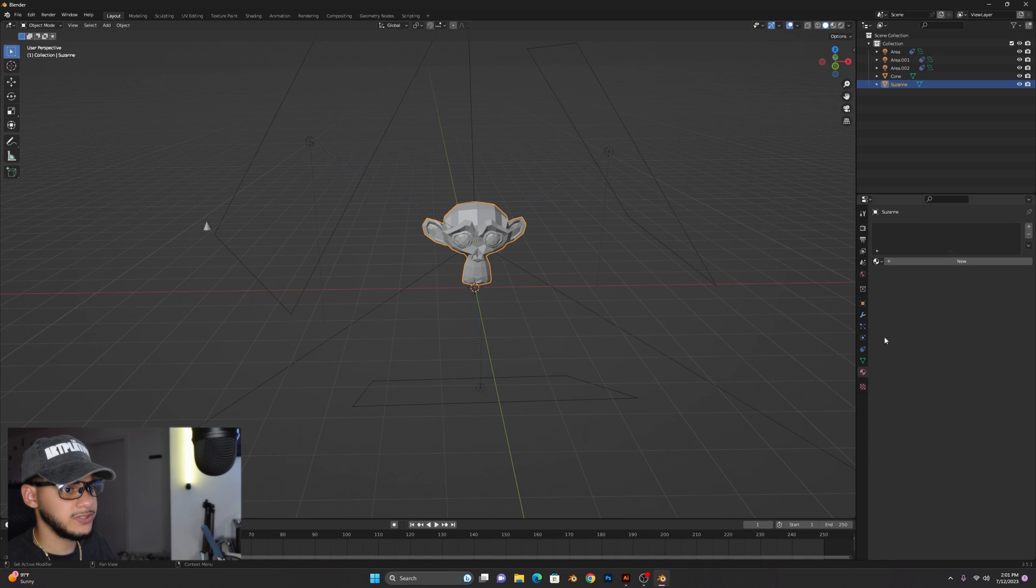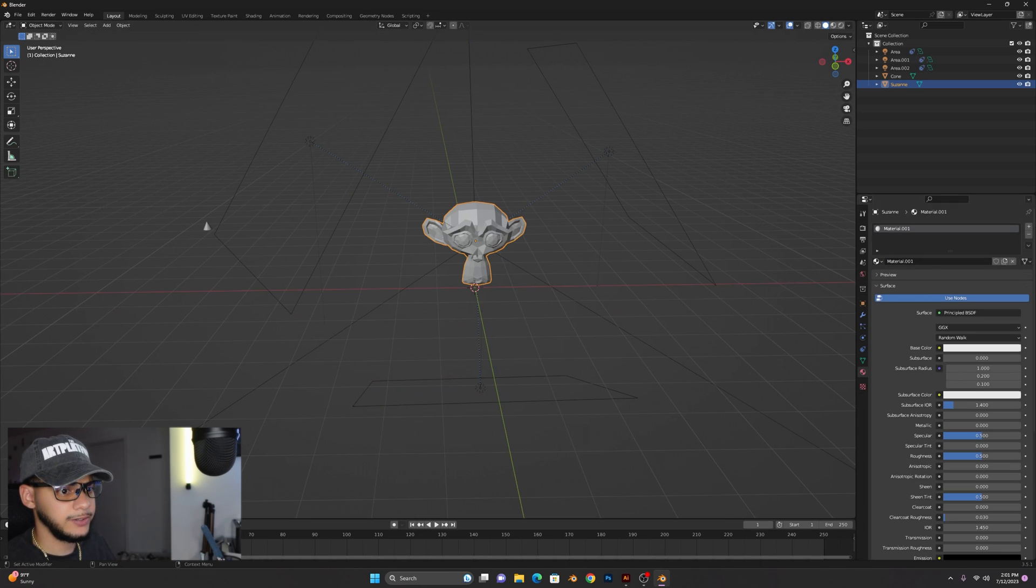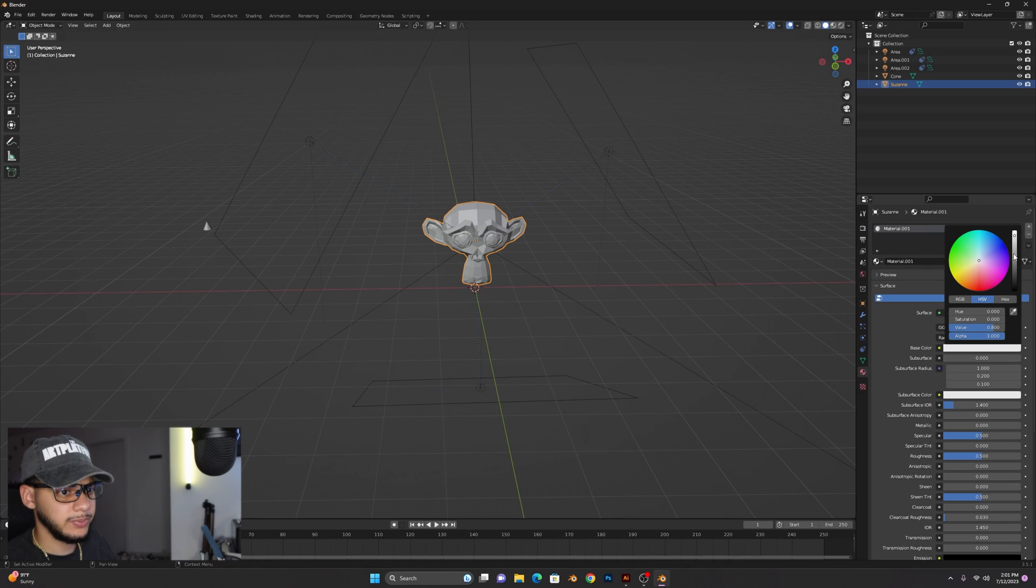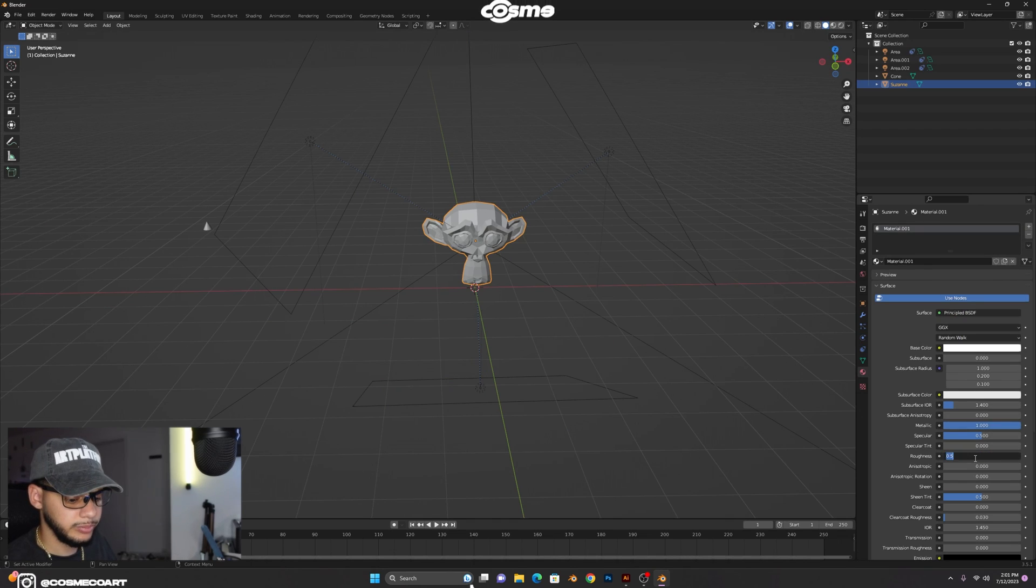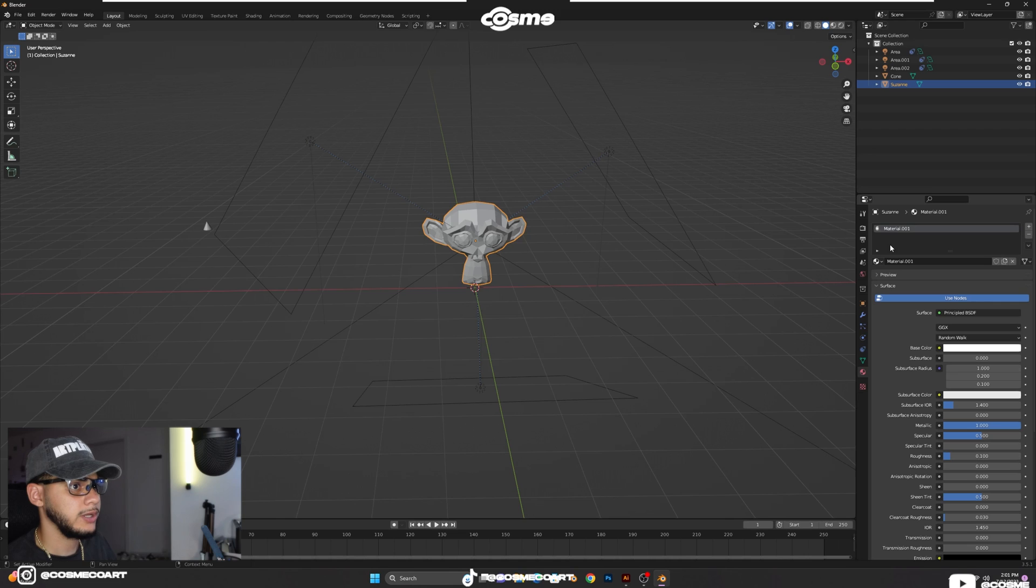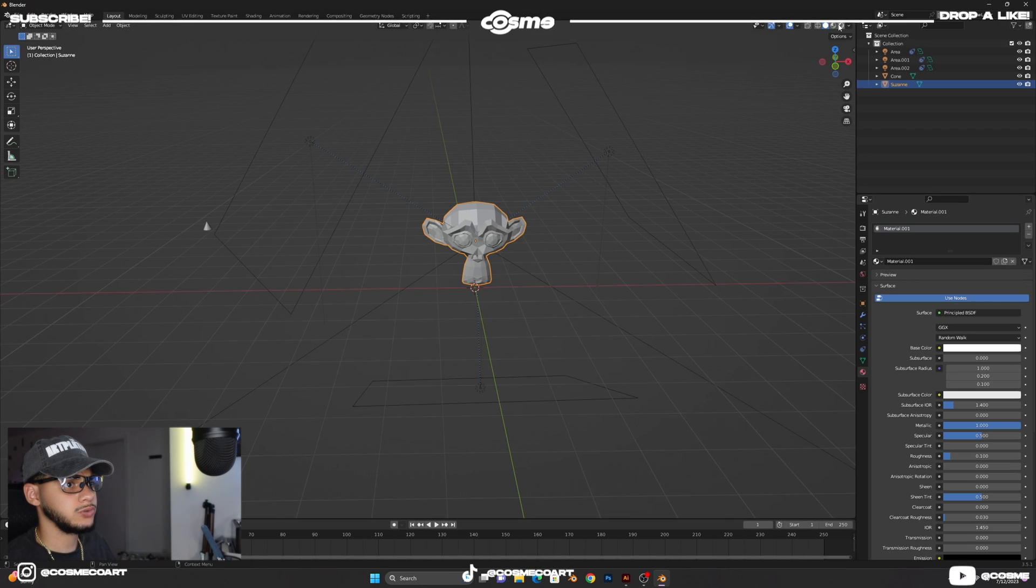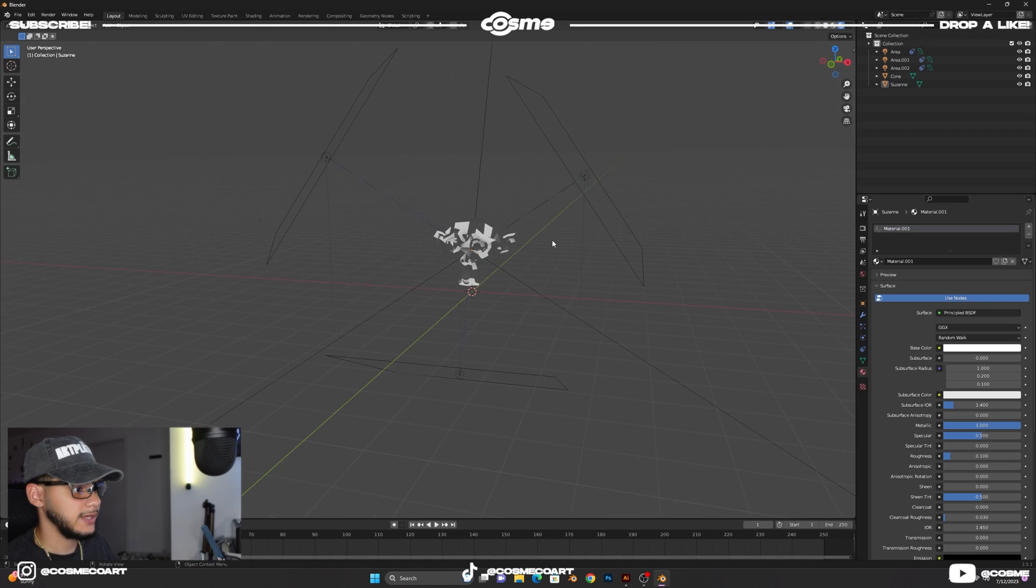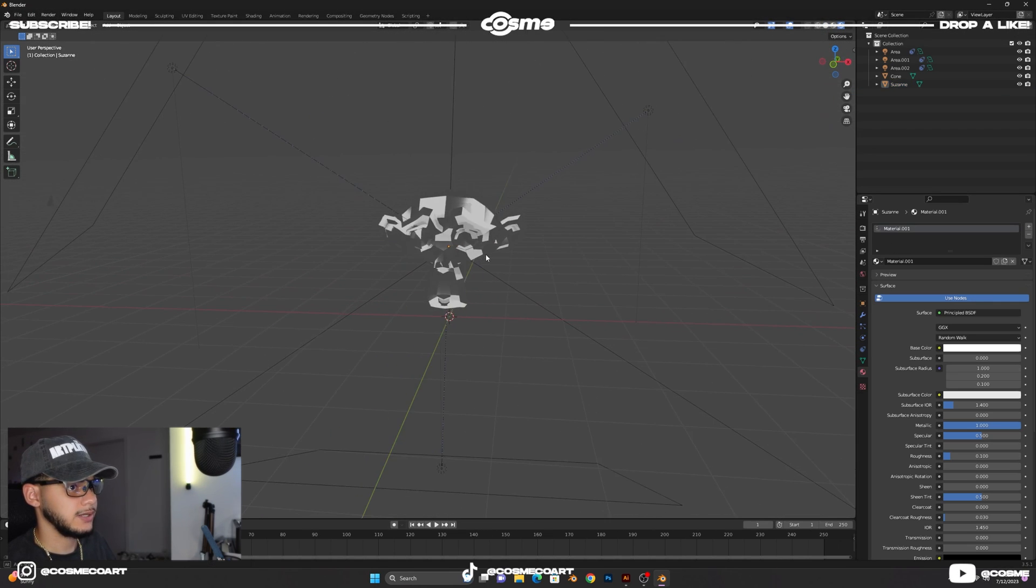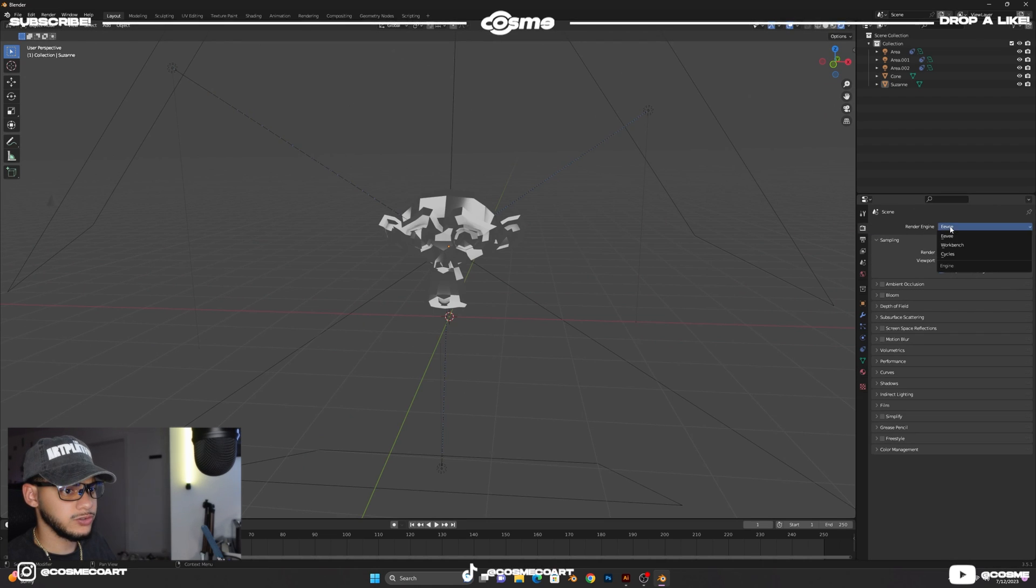Once you have this you want to add a chrome material to our monkey over here. So click new to add a new material, keep it on white but make it a bit wider, metallic all the way up and roughness to 0.1. And if we go to our render view you should have something like this.